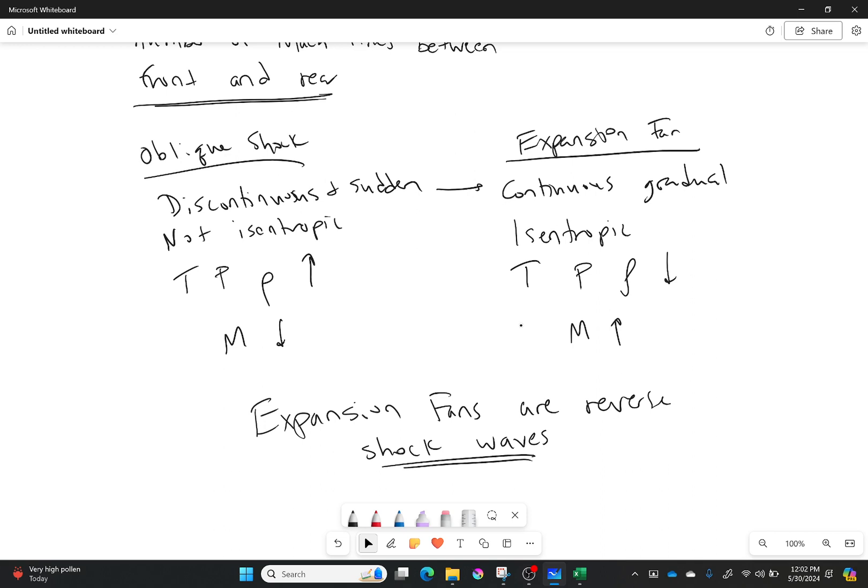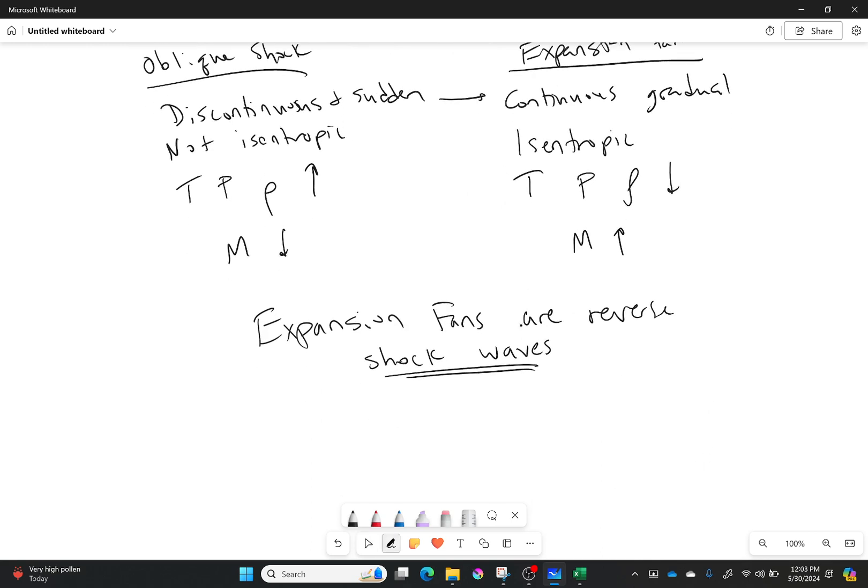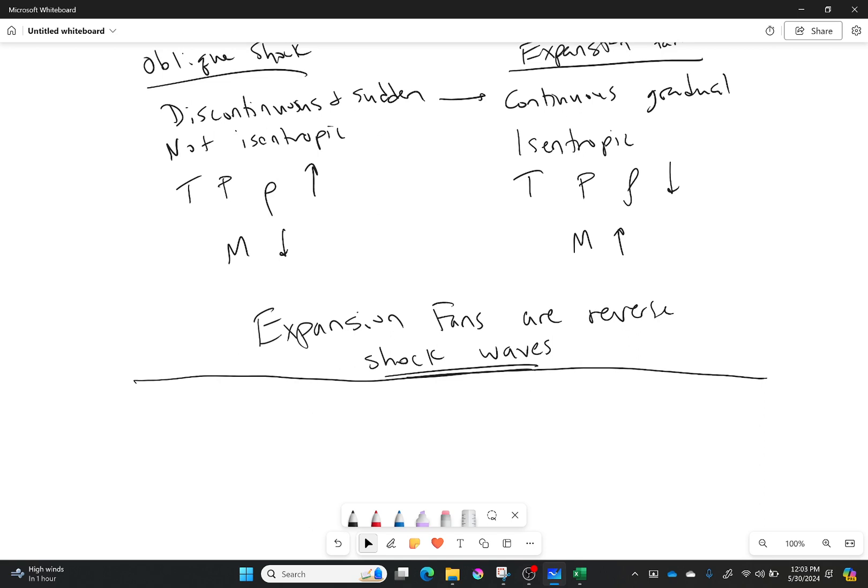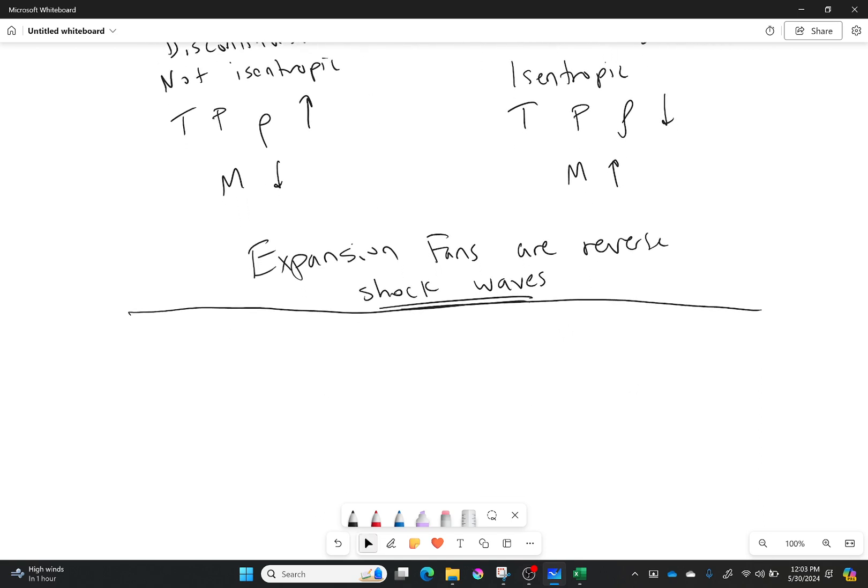Okay, now how do we deal with expansion fans? Well, we deal with them through a very important function. And that is called the Prandtl-Meyer function. Now, as has been the case in the past, I am going to give you the equation. I'm not going to go into the derivation for this, because it's not super important for us. It can be helpful, but it's just a very crazy equation. So what does the Prandtl-Meyer function look like?